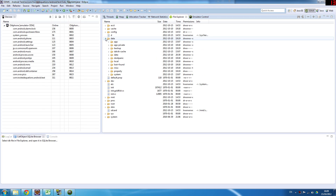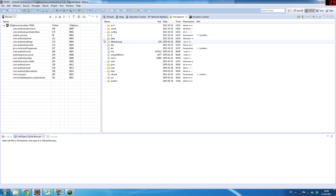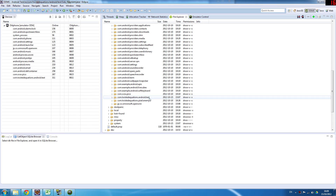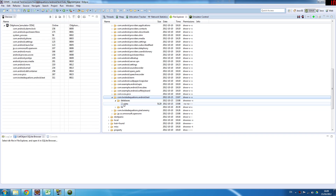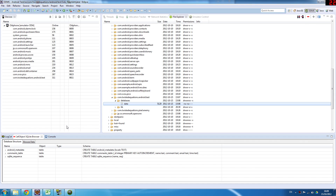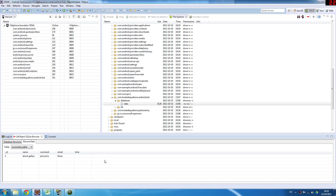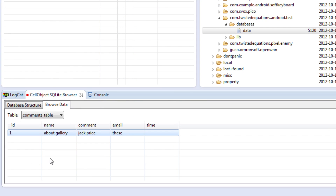We're going to say SQLite browser — this is a special tool that you can insert into Eclipse. The database on your device is actually stored under data/data, and then we find our package: com.twistedequations.android.text is our package name, then databases. Oh, and there's a database. We click this button to open it. Now we've found our database — here's our schema, our titles. Going to the comments table, browse data, comments table. As you can see, it inserted a record: ID 1, about gallery, Jack Price, this, and no time value. So that allows us to check that our database is working.